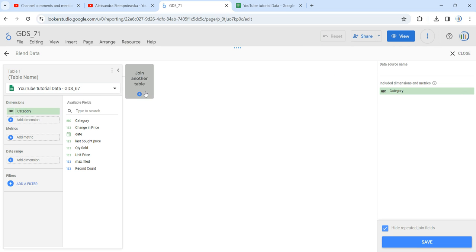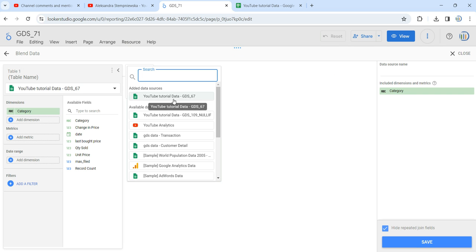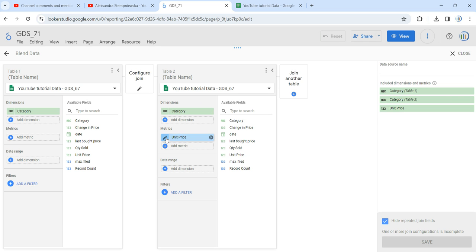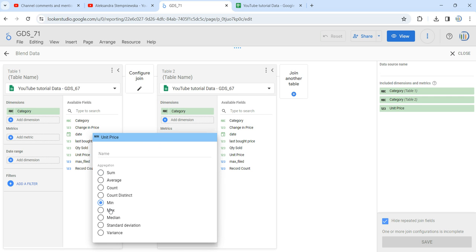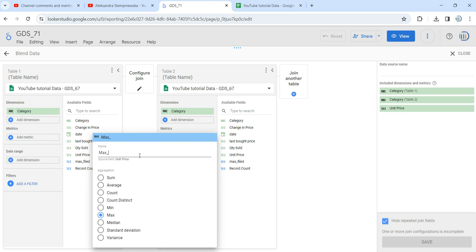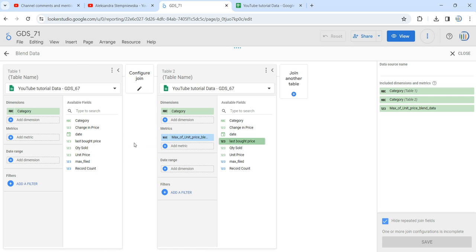Next, click on Join Another Table and select the same dataset, gds_67. In this second table, set the dimension to Category only, and for the metric take Unit Price. By default the aggregation for Unit Price will be SUM, so click the pencil button and change the aggregation to Maximum. Then rename the field to 'max of unit price blend data'.